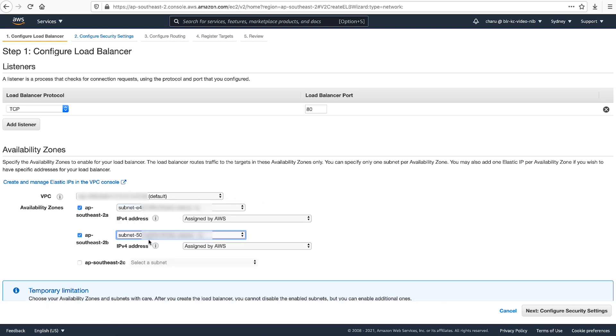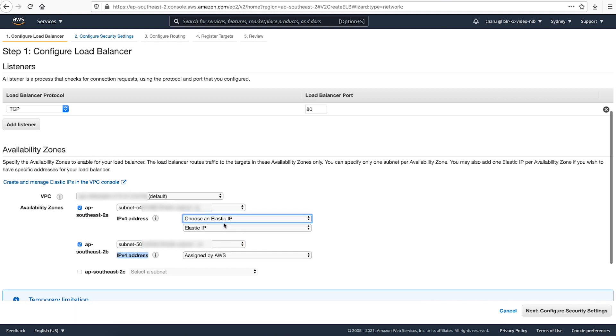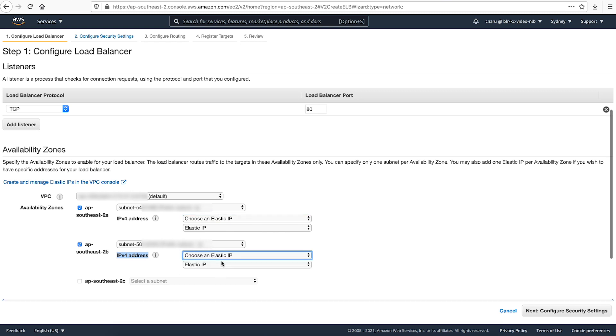By default, AWS automatically assigns a public IP address to each load balancer node on your behalf. To associate an elastic IP of your choice, choose the dropdown list for IPv4 address and select choose an elastic IP.